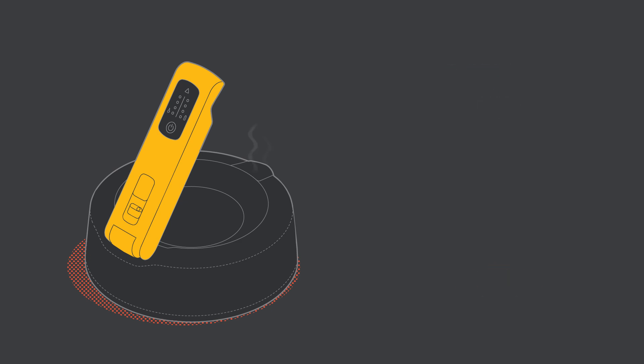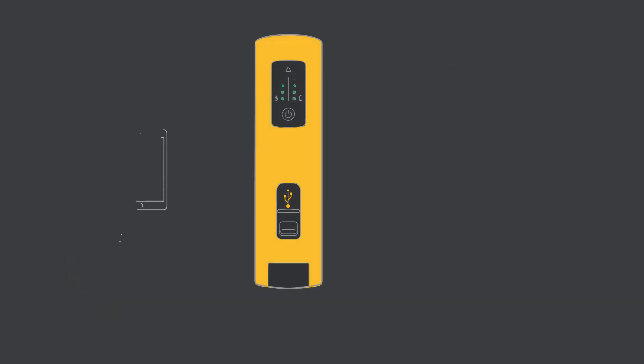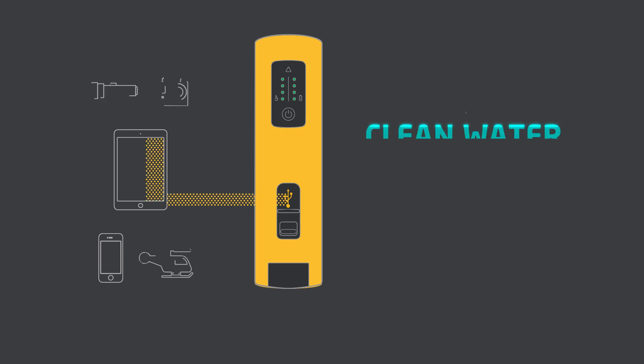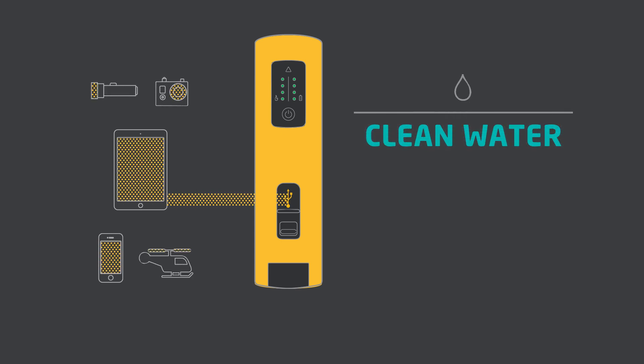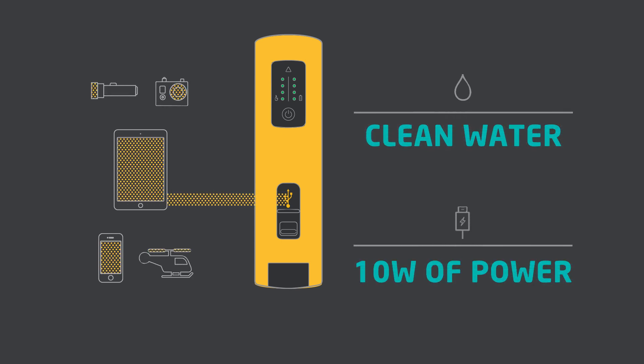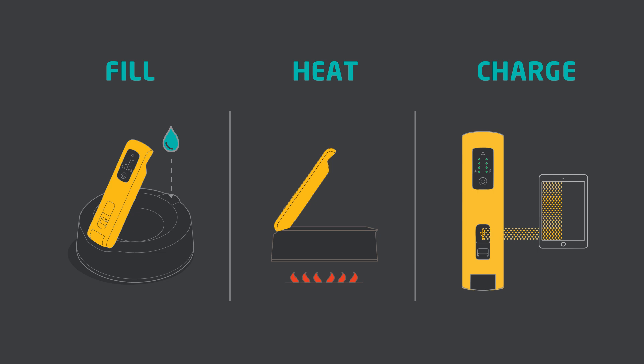As you bring your water to a boil, electricity is produced and sent to the power handle, leaving you with potable water and usable power. Fill, heat, charge. That's all you need.